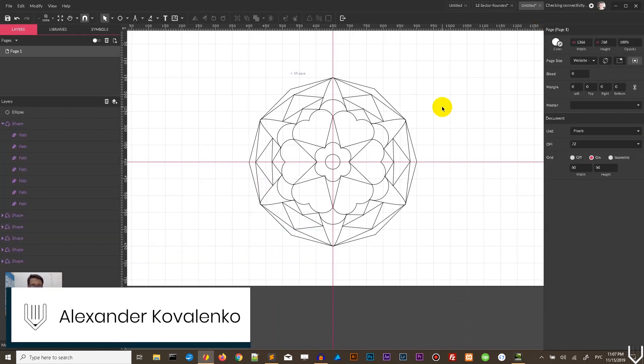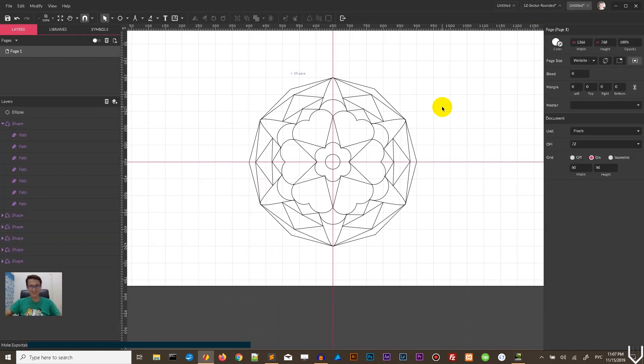Hi everybody, you're watching the tutorials. My name is Alex and in this tutorial I'm going to show you how to design mandalas in Gravit Designer.